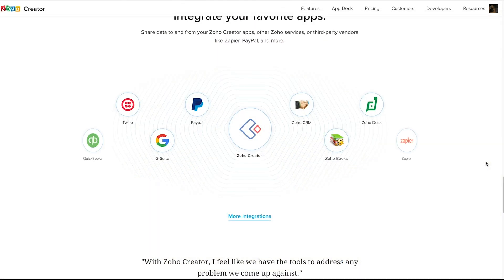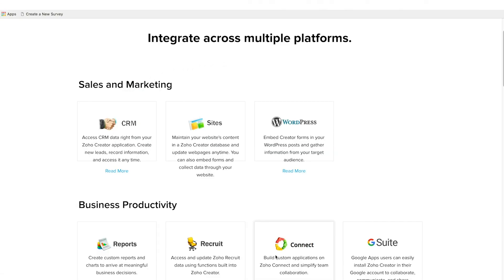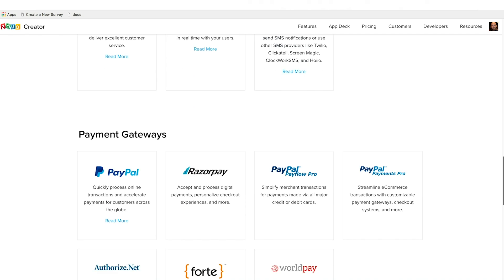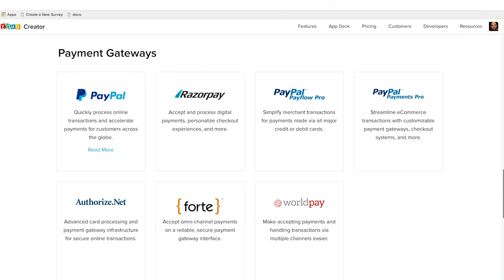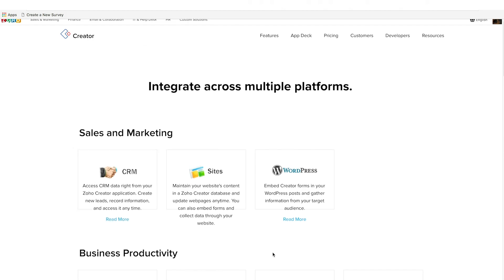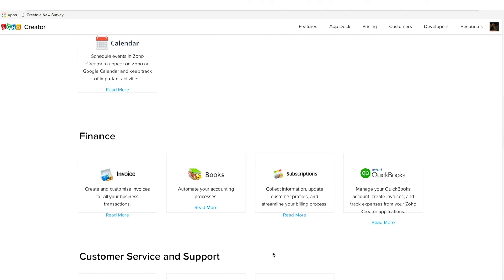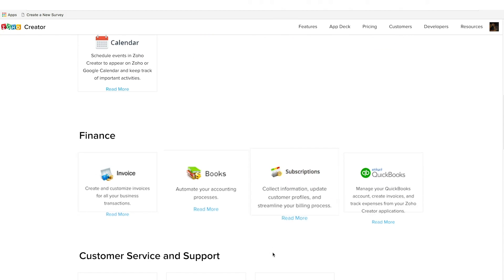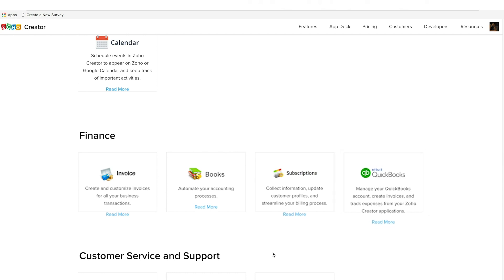You can continue to use your favorite productivity services with your app thanks to the platform's seamless integration capabilities. Whether it's a payment gateway, a CRM service, or an accounting tool, you can sync your app with it in no time at all.